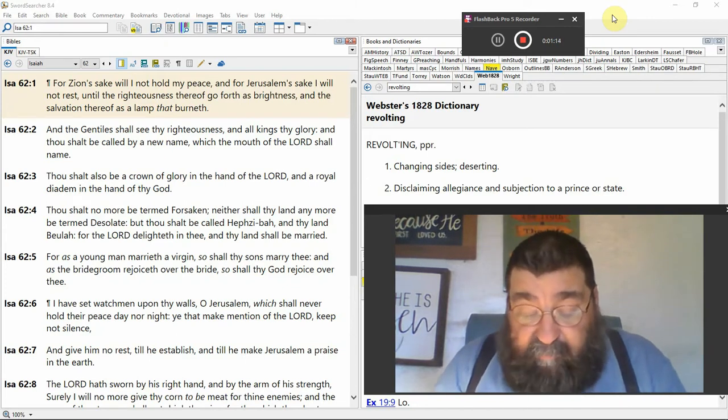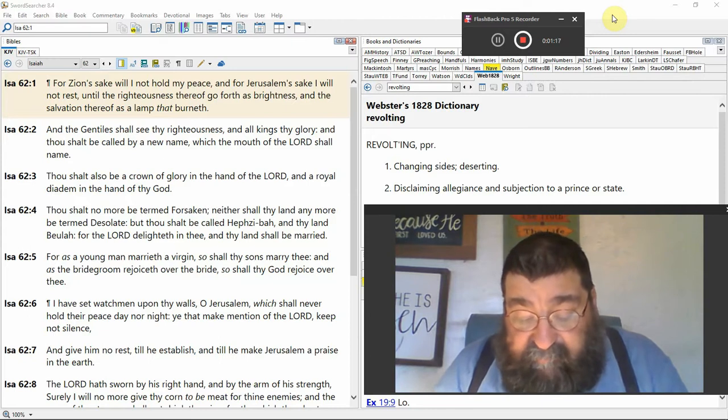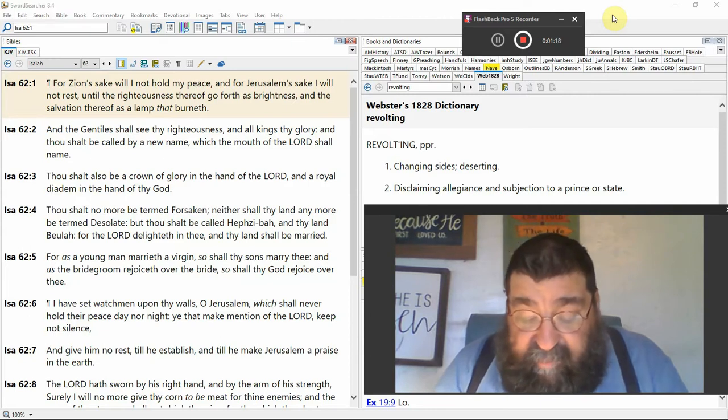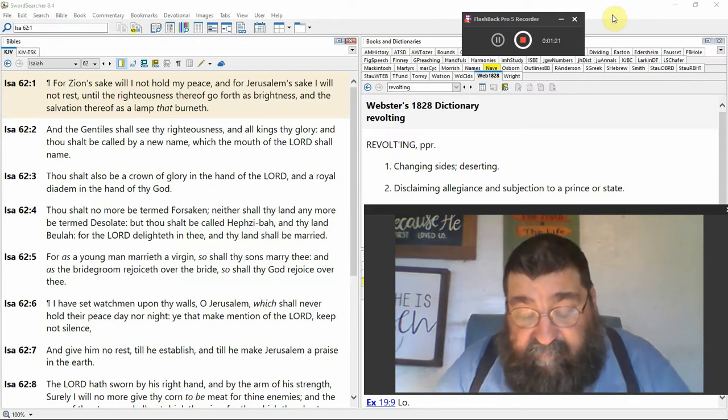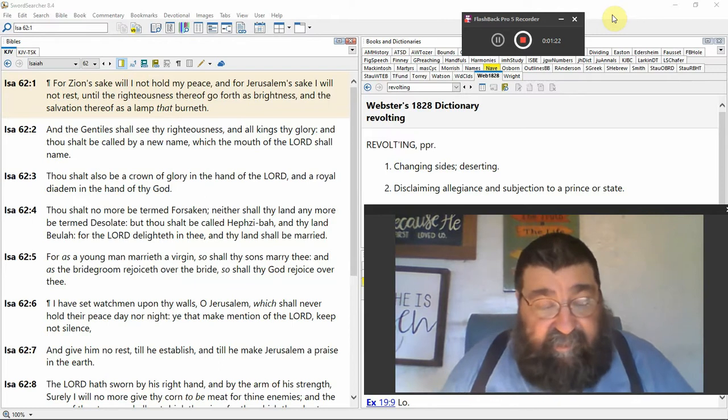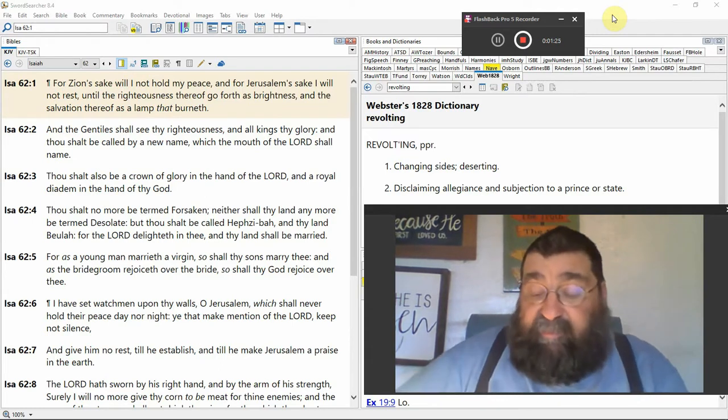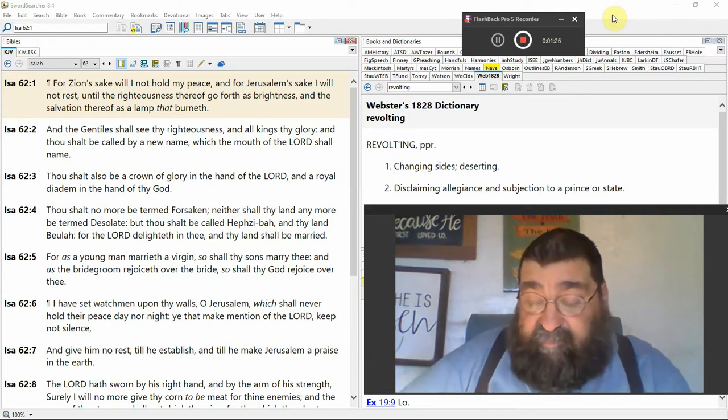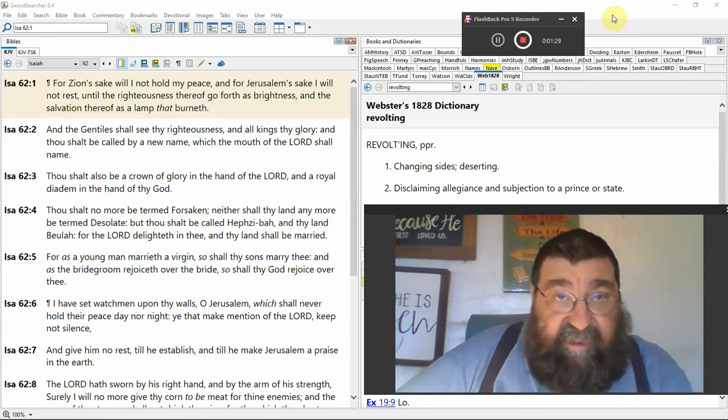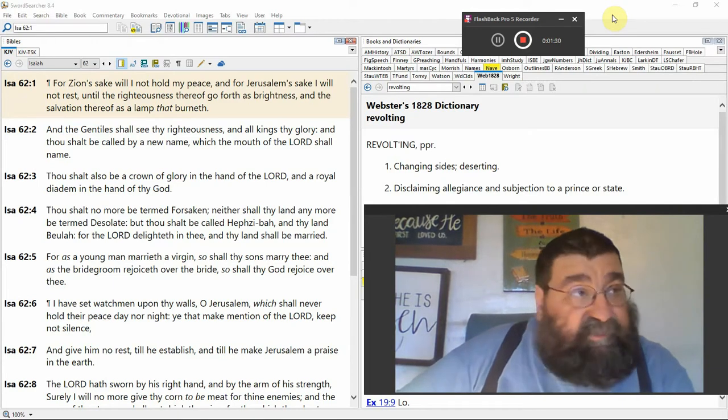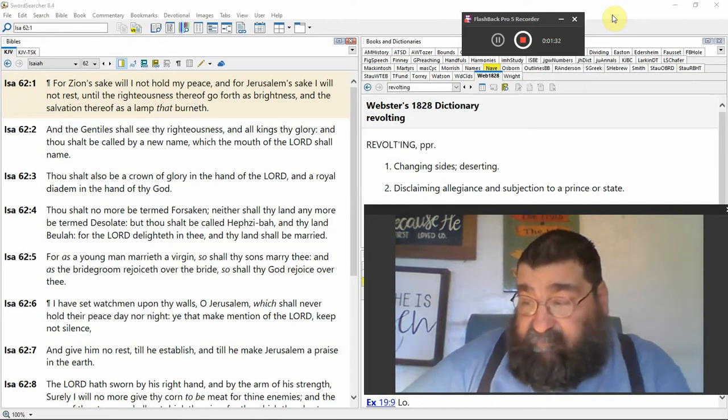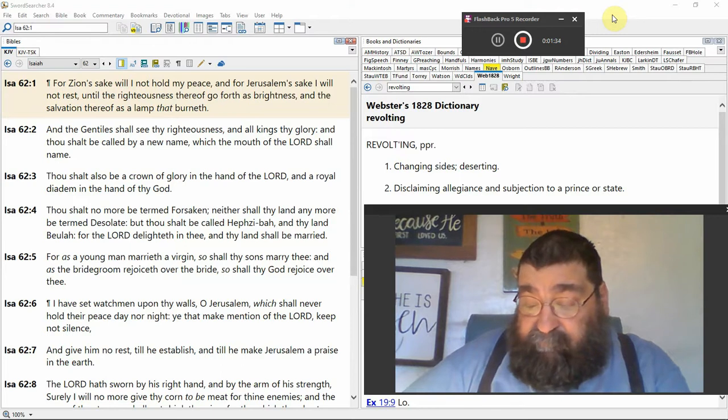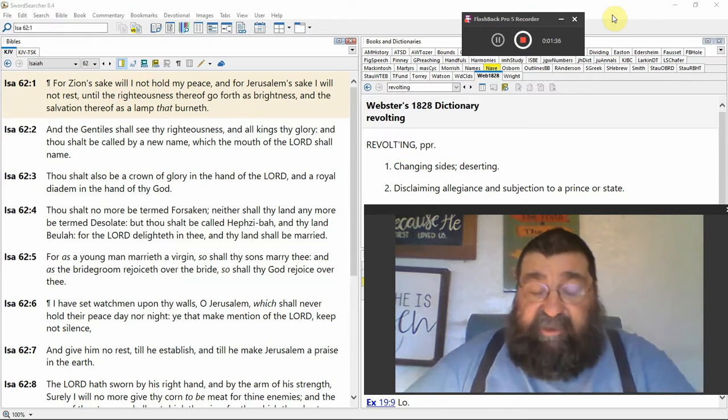And the righteousness thereof go forth as brightness, and the salvation thereof as a lamp that burneth. You read in Psalms, Thy word is a lamp unto my feet, a light unto my path. What's that word? Jesus Christ, John chapter 1. It all goes back to Jesus.